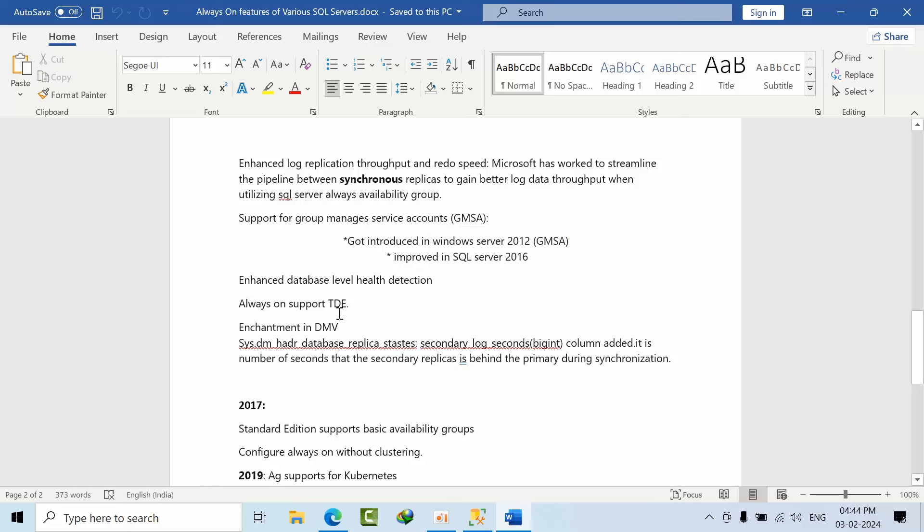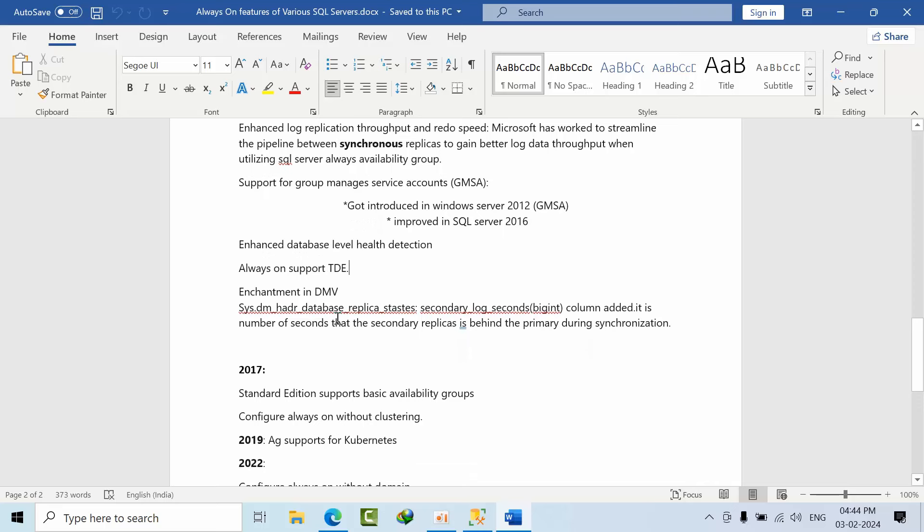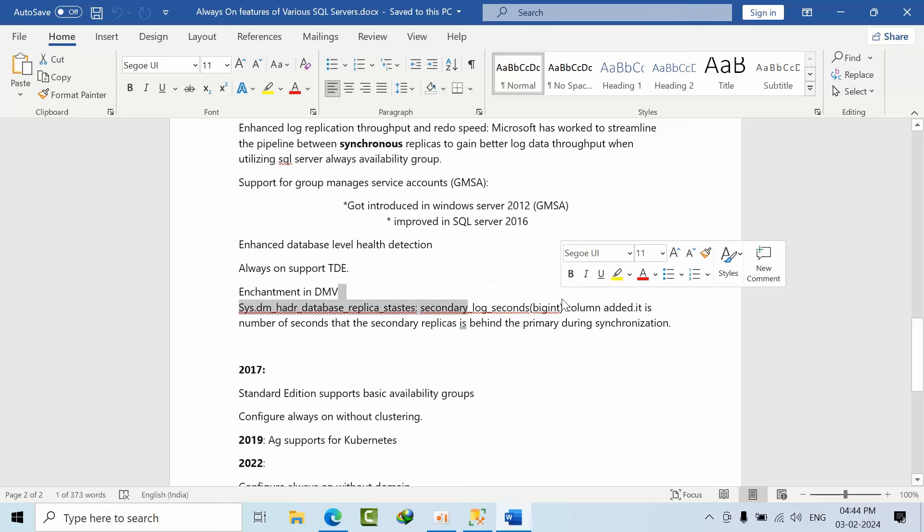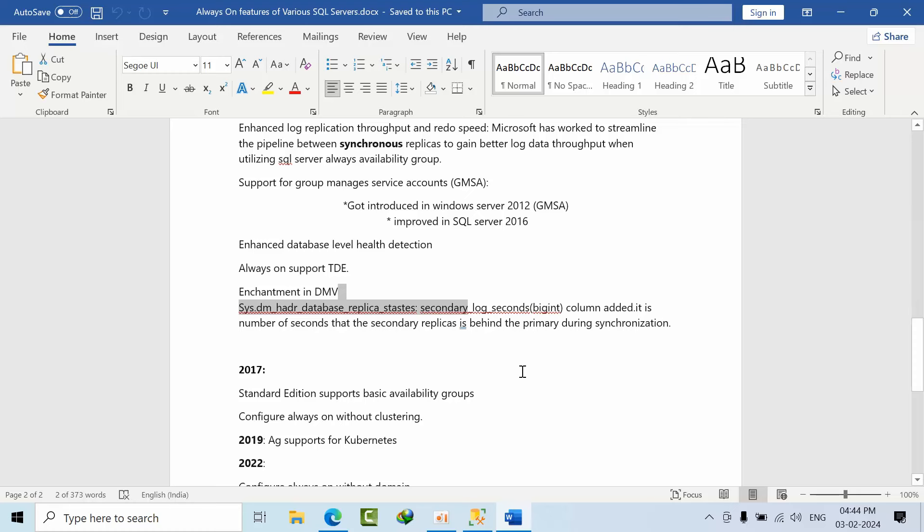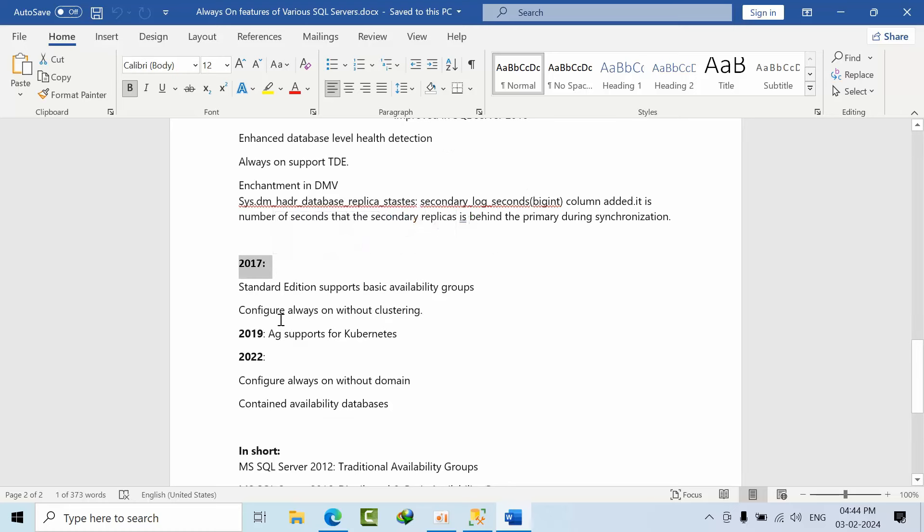Always On supports TDE from SQL Server 2016 onwards. There's one announcement in DMV sys.dm_hadr_database_replica_states - a column called secondary_lag_seconds has been added that shows the number of seconds the secondary replica is lagging behind the primary replica during synchronization. Coming to 2017, standard edition supports basic availability groups.